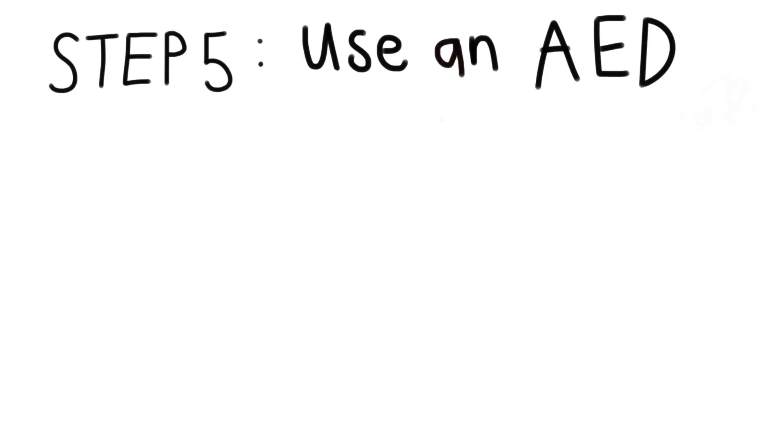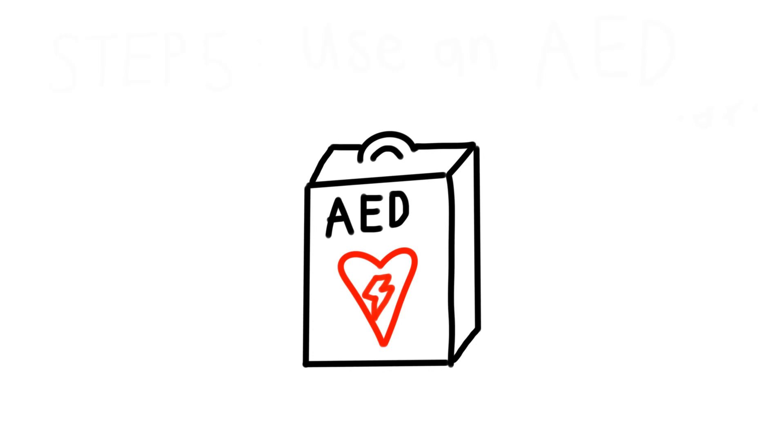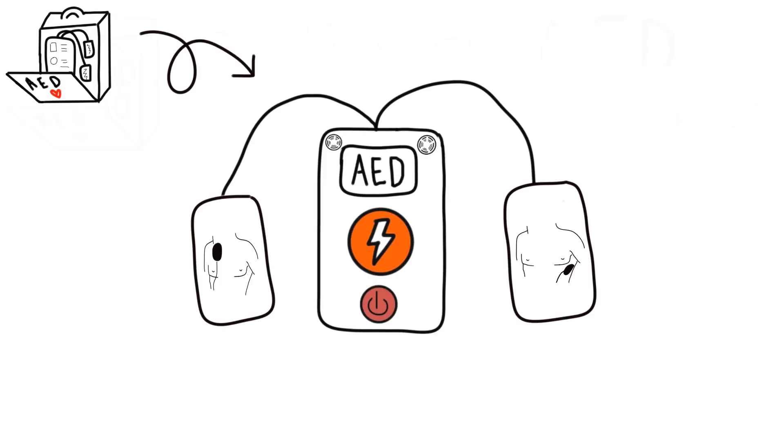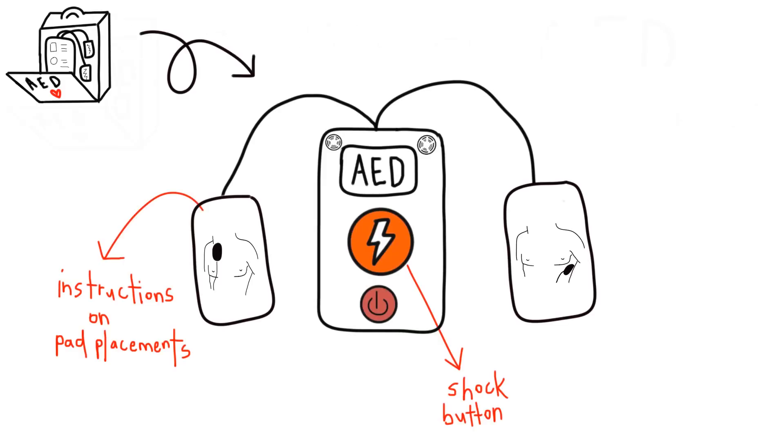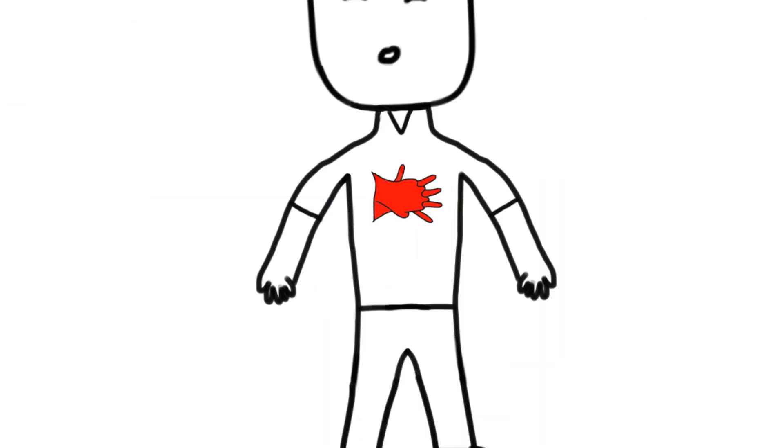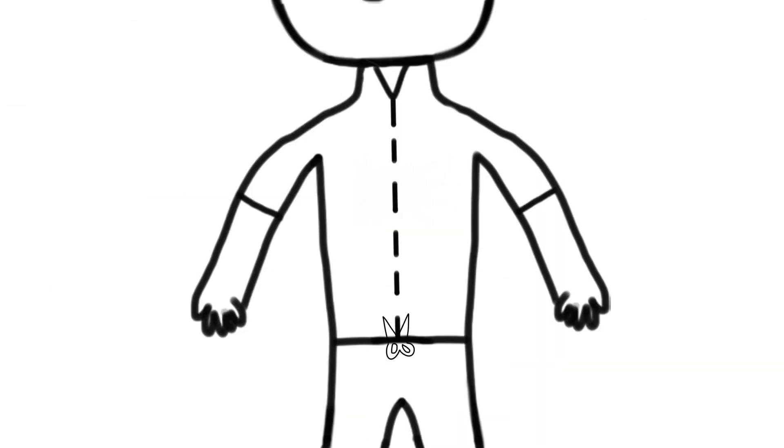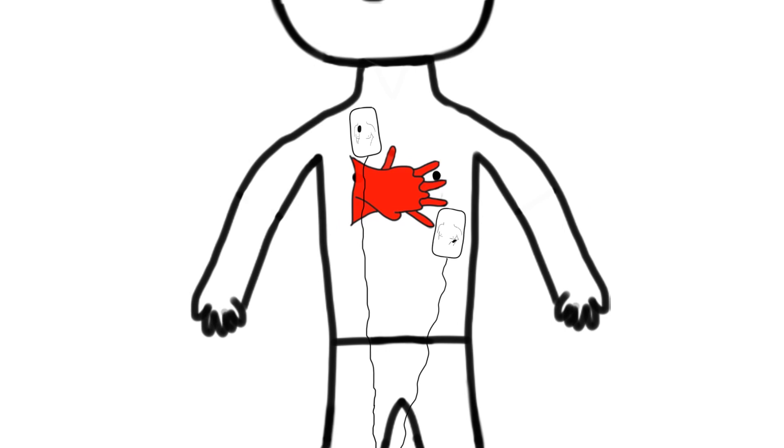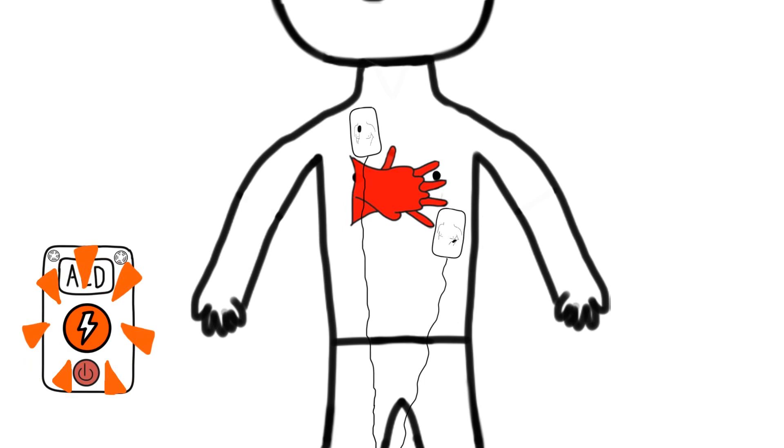If the AED has arrived, use it. The AED machine is simple to use and will have clear instructions on the placement of the pads. Place the pads on the victim's bare skin according to the instructions. The AED will read the rhythm of the heart and either ask you to continue CPR or deliver a shock.